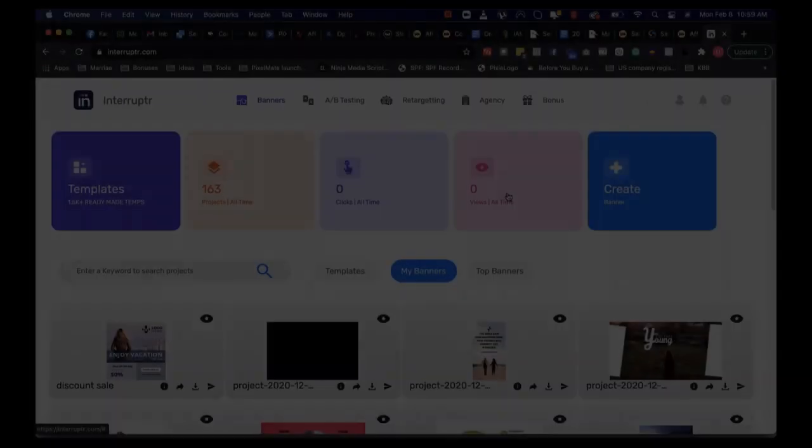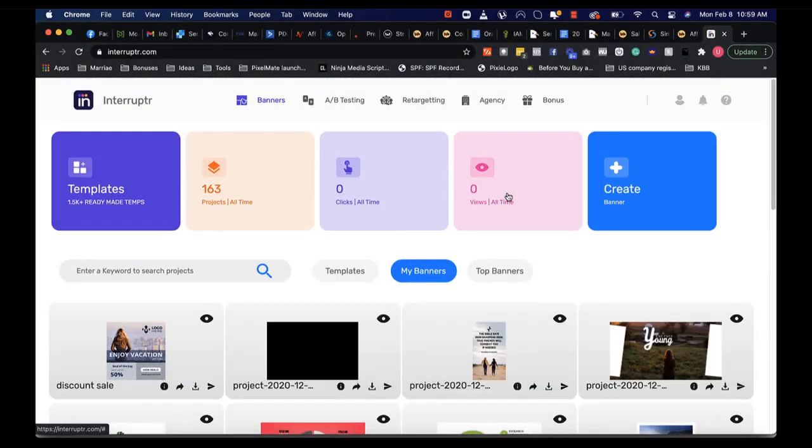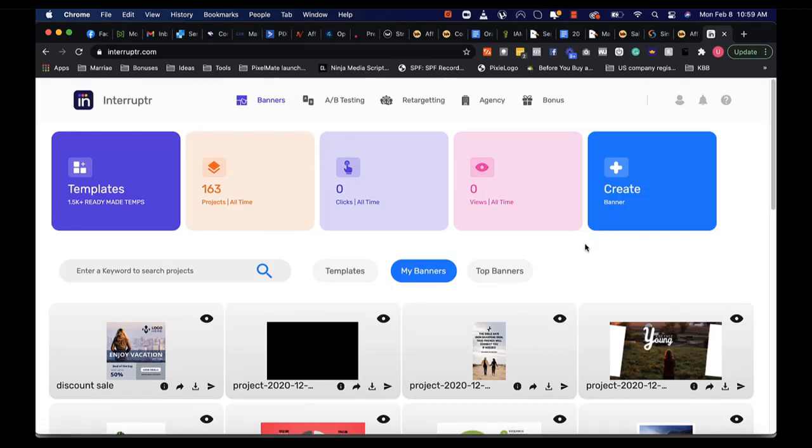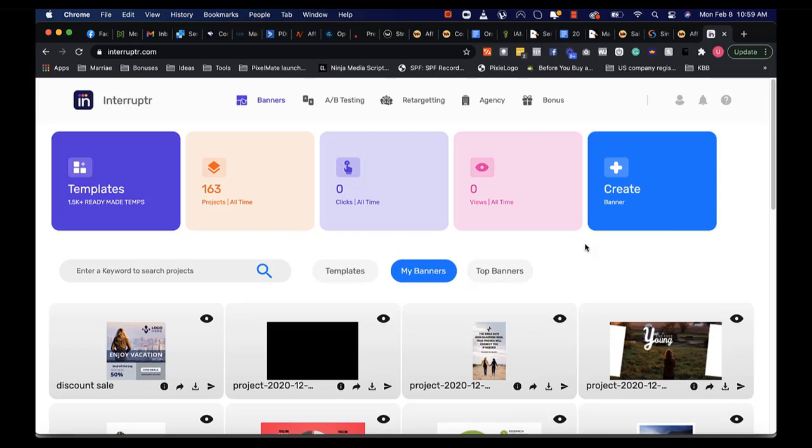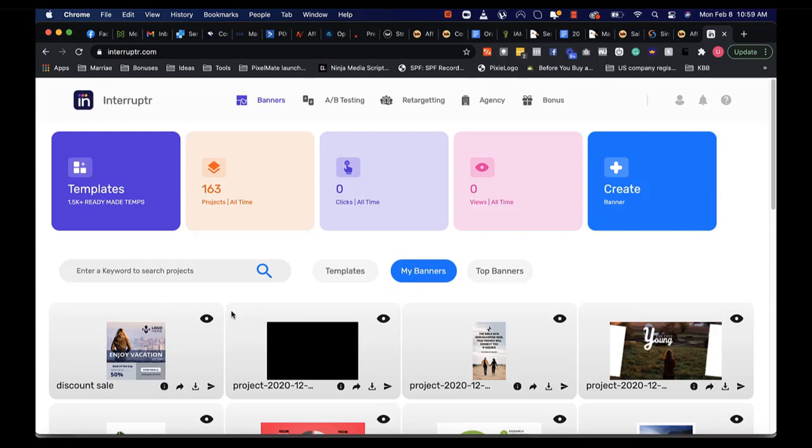Hello guys, in this video I'm going to show you how you can start driving traffic, building engagement, and generating sales using Interruptr's highly engaging, attention-grabbing pattern interrupt designs that you can place on your social media platforms or on your website. What you're looking at right here is the dashboard on your Interruptr account.